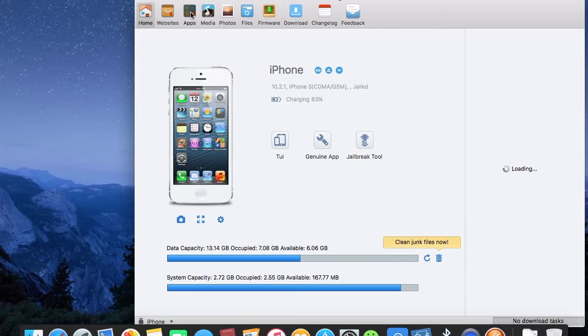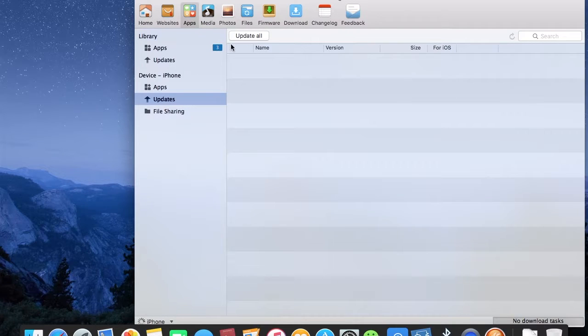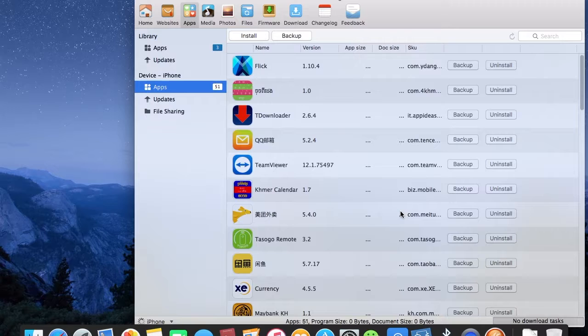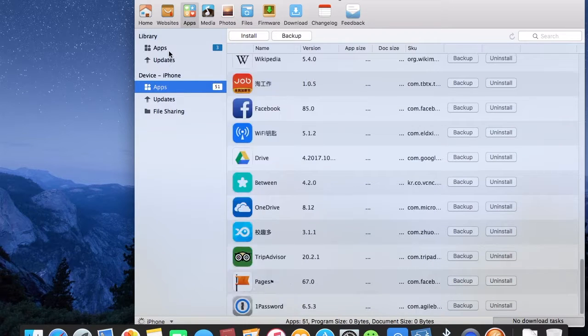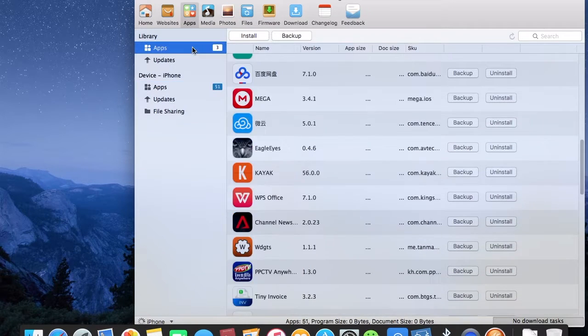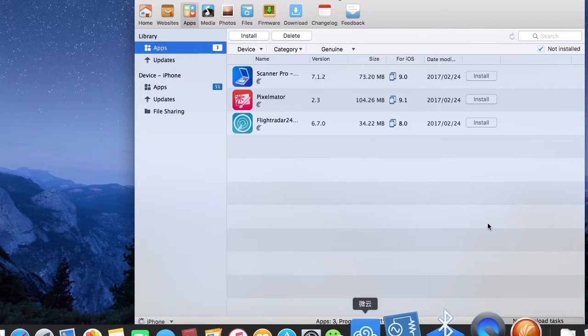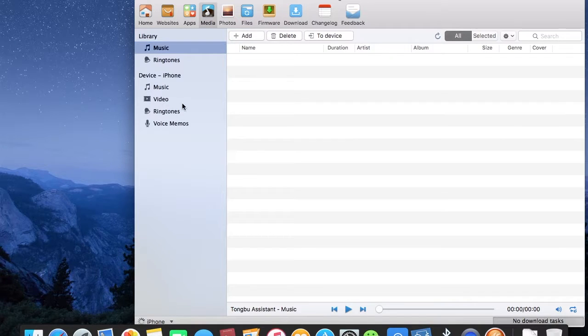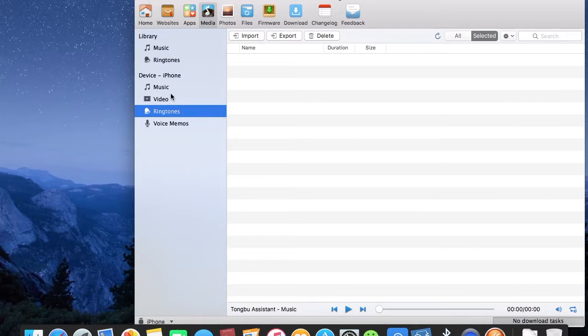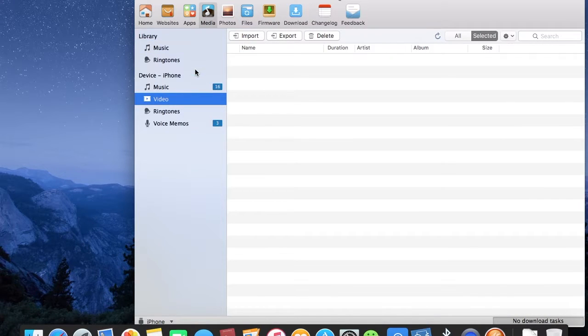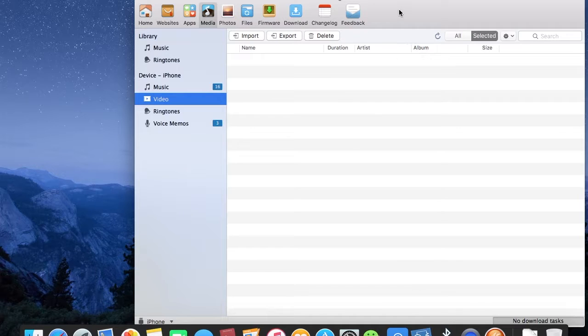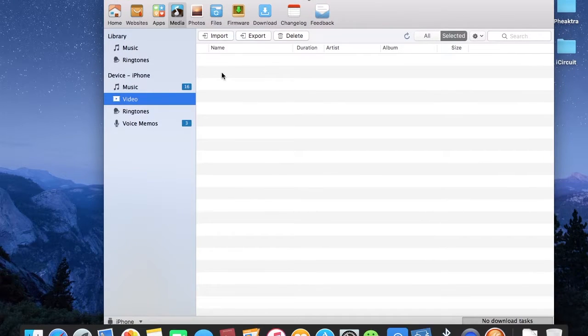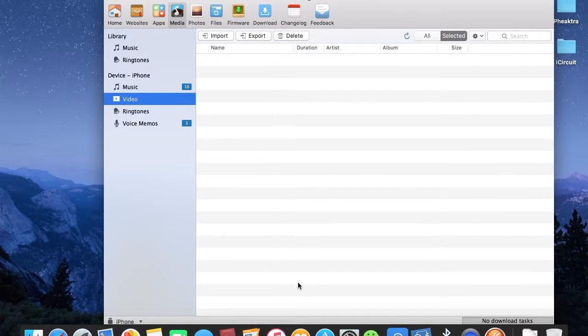Here we have App, where you can see all apps that you have inside your iPhone, also the apps that you have downloaded within the Tombu Assistant. And here is Media - well, this function is nothing different from iTunes.